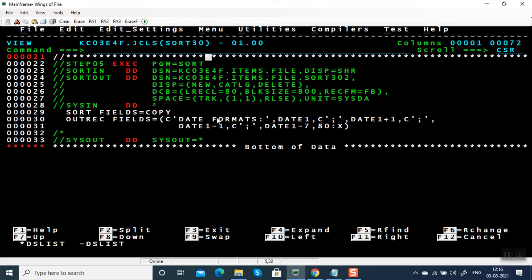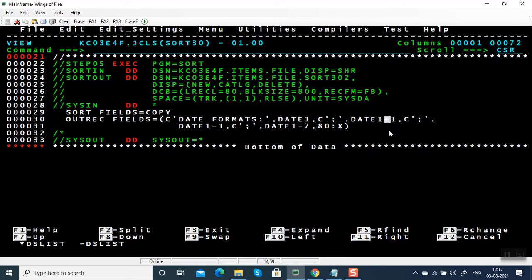In the second example, I've added plus one, minus one, and minus seven. What does it mean? DATE1 refers to the date format YYYY-MM-DD. If we add plus one or plus two, it is going to give future dates. If we give a positive number, it gives future dates; if we give a negative number, it gives older dates. If you give plus one it gives tomorrow's date, plus two gives the day after tomorrow's date, and minus one gives yesterday's date.